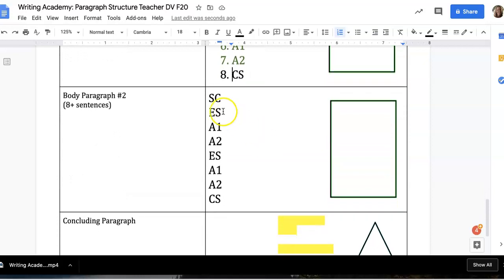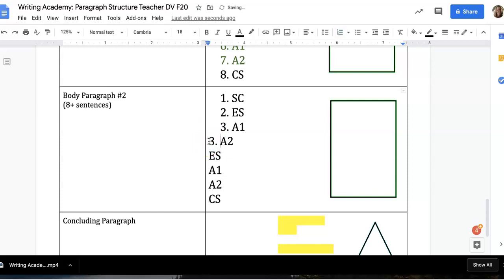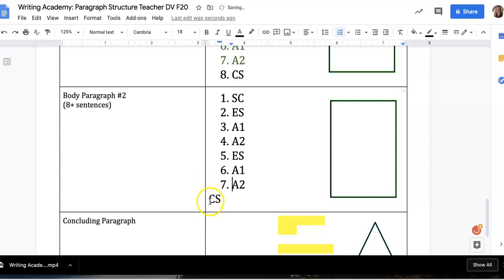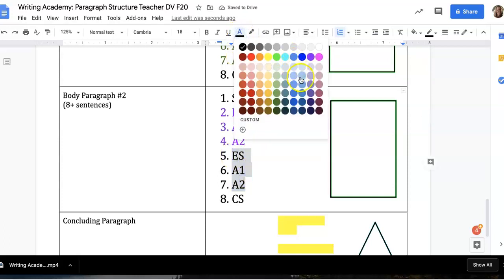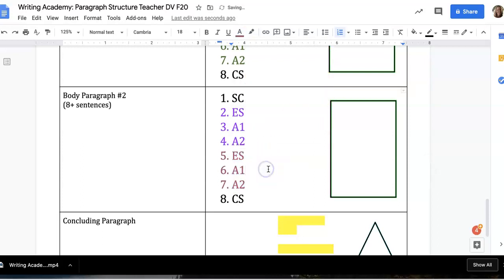Then you'll move on to your second body paragraph and do the exact same thing. You'll begin with a subclaim, move on to your first evidence sentence with analysis, then another evidence sentence with analysis, and then a concluding sentence. Again, chunk your information — the first evidence-analysis group will be related to one another, and the second evidence-analysis group will be related to one another, and all of it connects back to your subclaim and your main claim. Eight sentences minimum for each body paragraph.